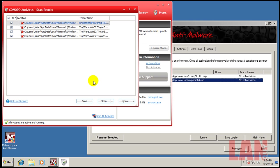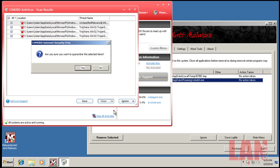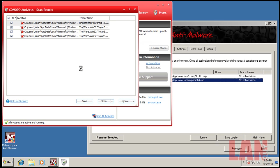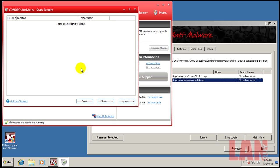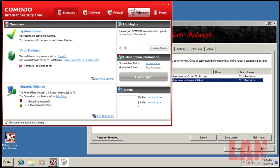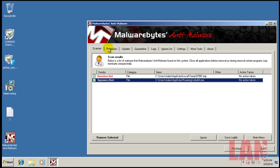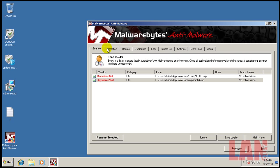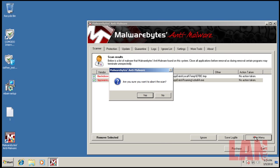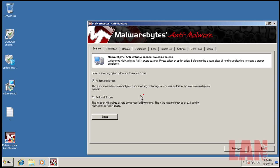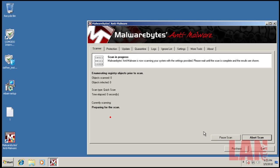Alright, so the scan finished and it found four pieces of malware. I'm going to quarantine it. And now I'm going to do another scan with Malwarebytes and see if it finally got rid of those. So I'll be back when that's done.